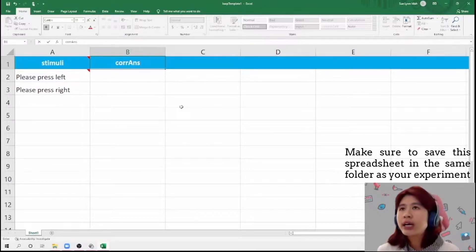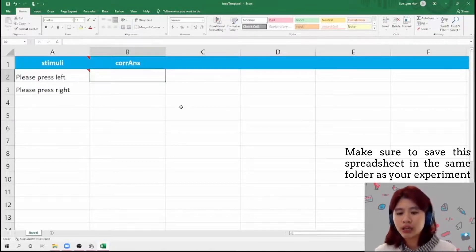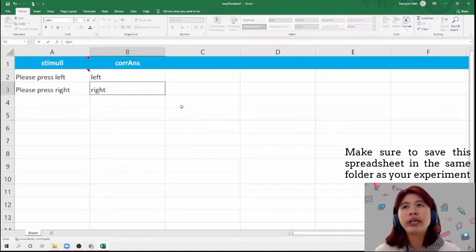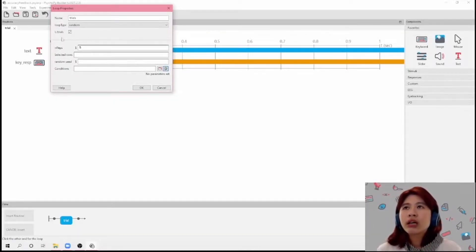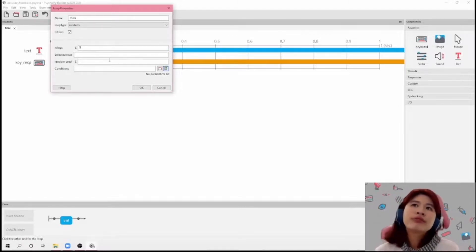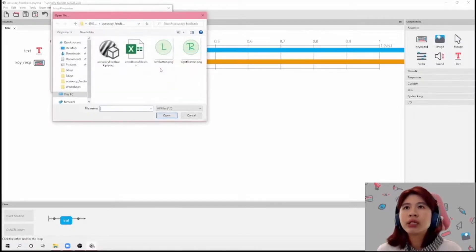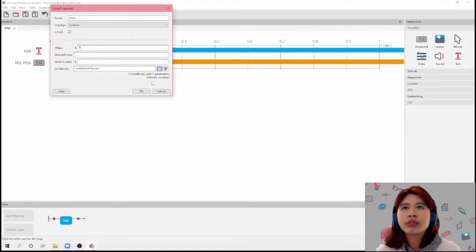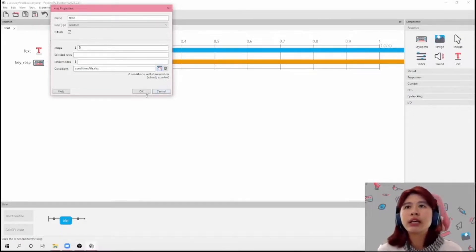I'm just going to need this part — this would be 'left' and this would be 'right'. And then I'll set NREPS here to five, and then I'm going to click on here and select the conditions file. If you see here, it's going to have the two column headers, which are 'stimuli' and 'corns'.